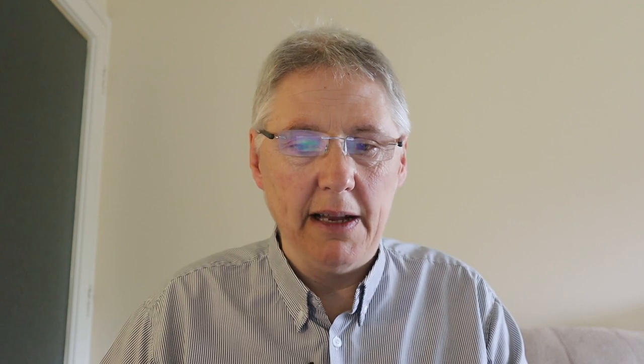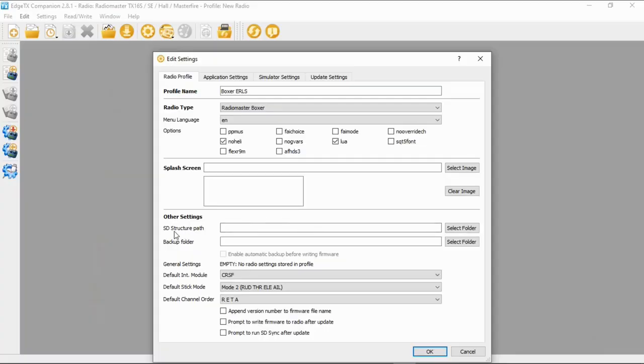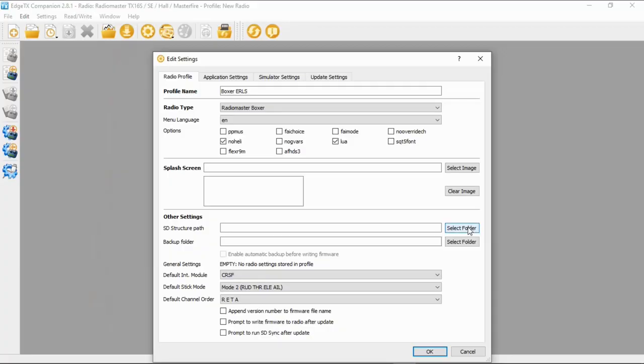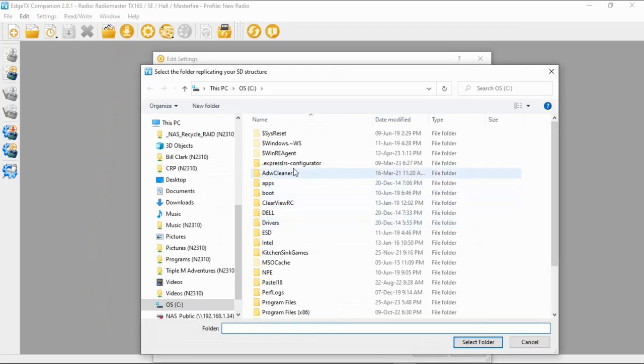I don't bother with the screen splash, so I've left that. The next important thing is the other settings in the structural parts. To back this up you need to tell Companion where your files are going to be backed up to. I set folders up and I've got quite a complicated system because I've got a lot of different radios, but you can put them wherever you want.